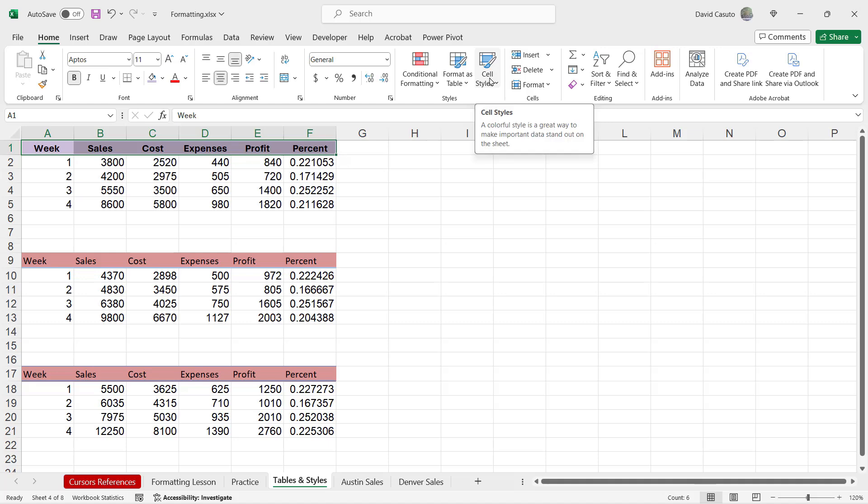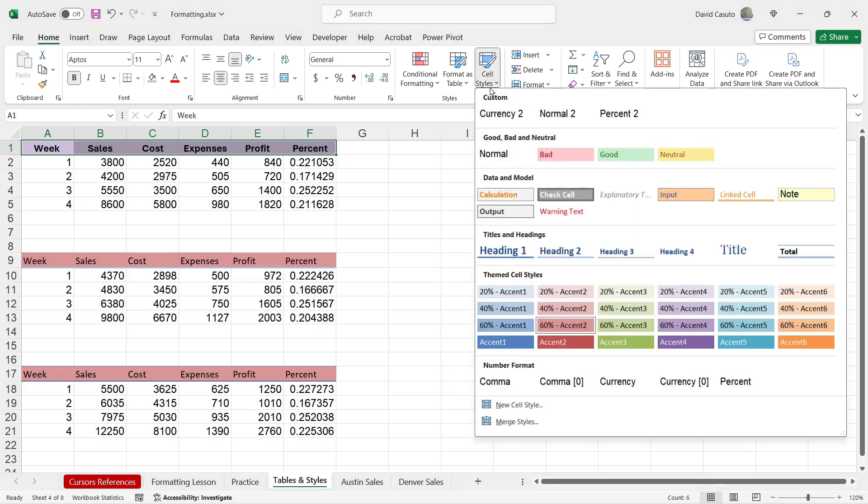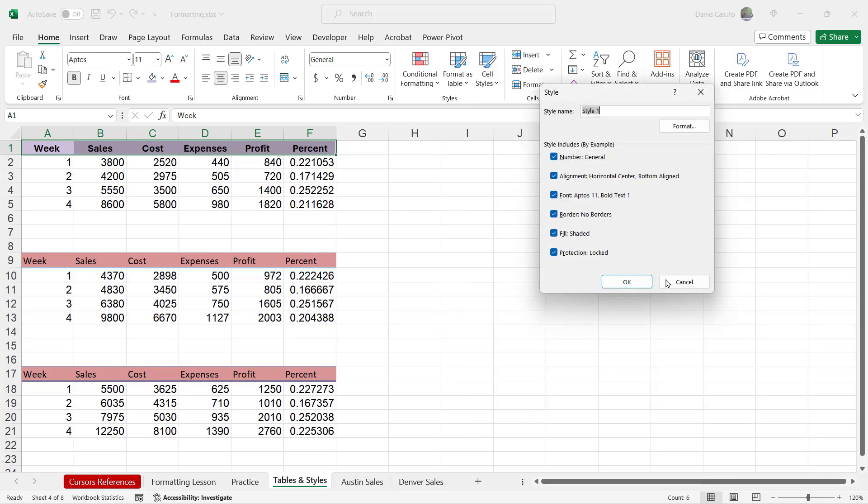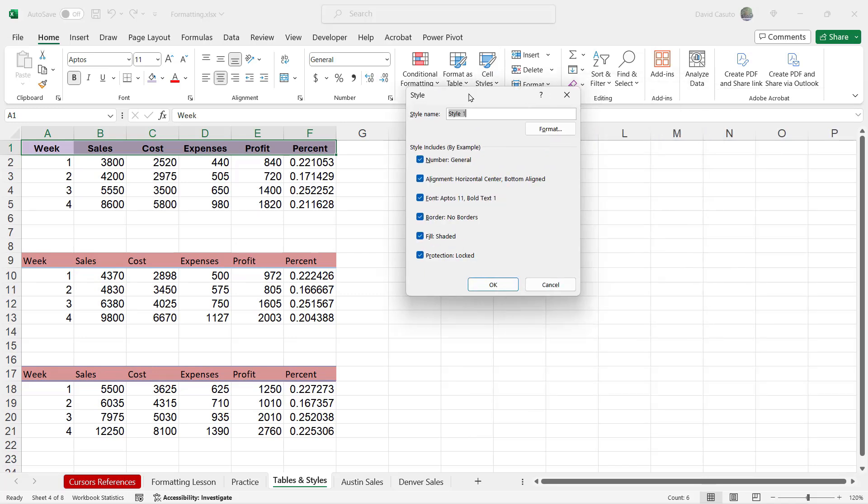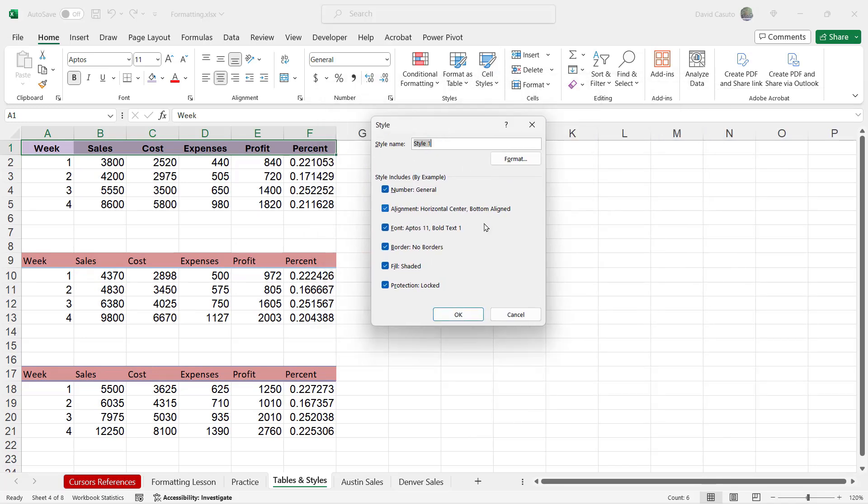So go over here to cell styles. Click on that dropdown. And then way down at the bottom, you're going to see is new cell style. I click on that. And now all I do is simply give it a name. All right. So I'm going to call this Dave heading. That's great.